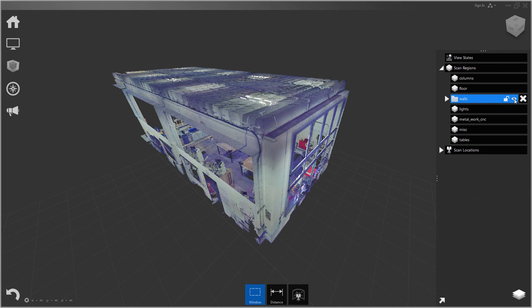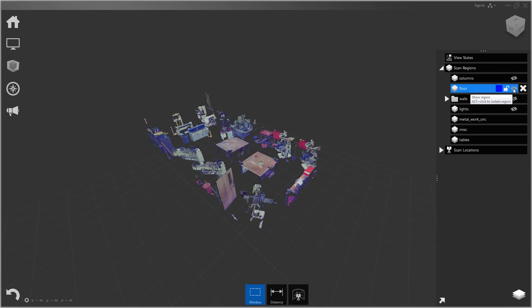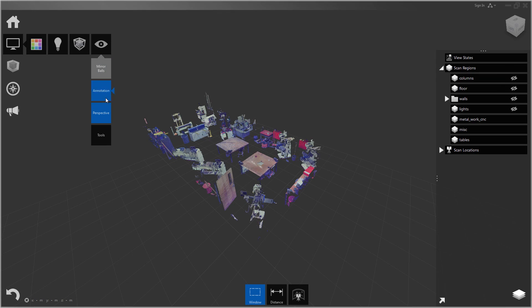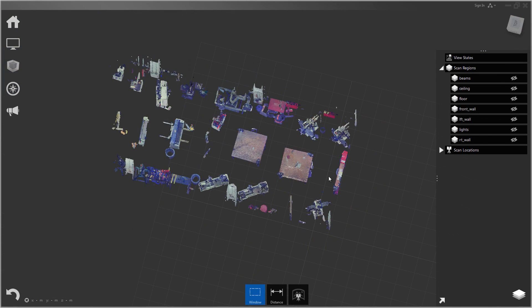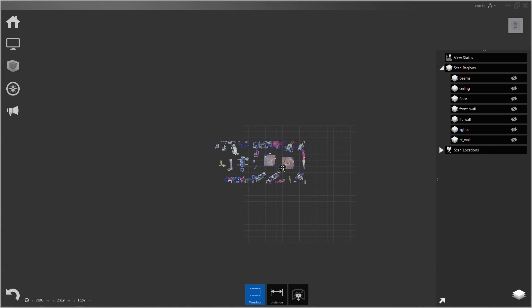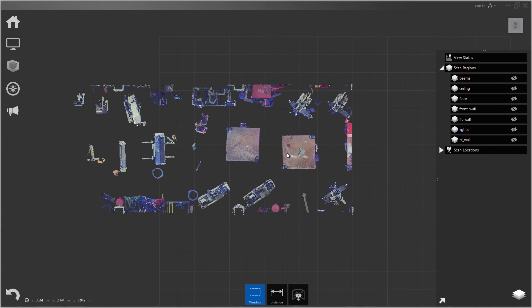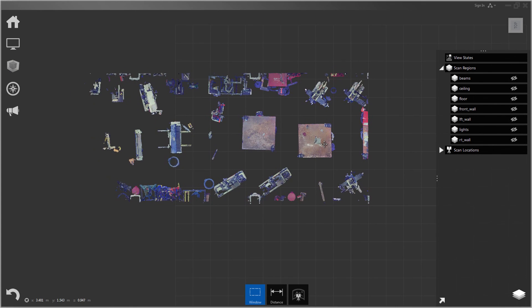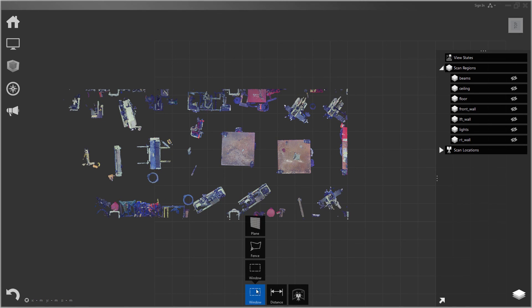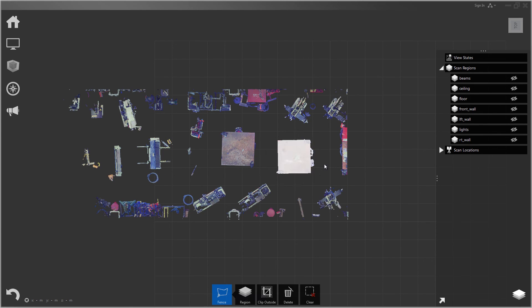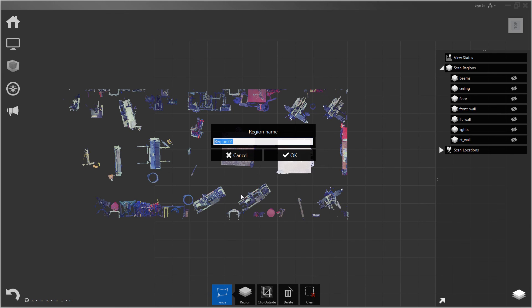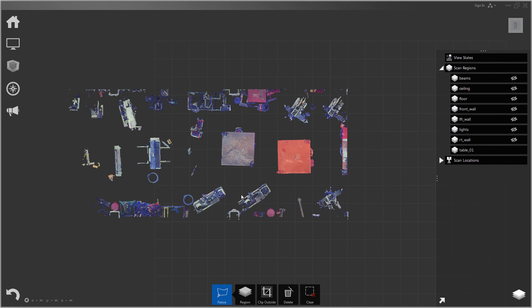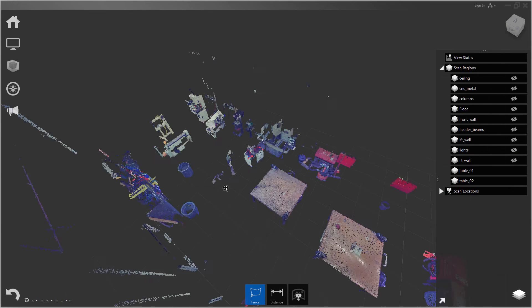Now I can just turn off some of these layers and switch to ortho top view mode. Now it's going to be really easy to go in and select all these little individual objects. I could put each one of these in its own region if I wanted to. I could use the polygonal fence.